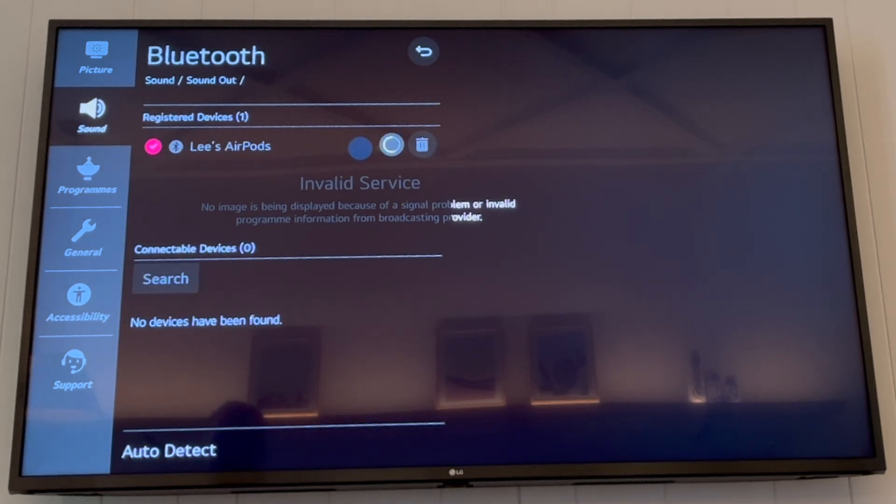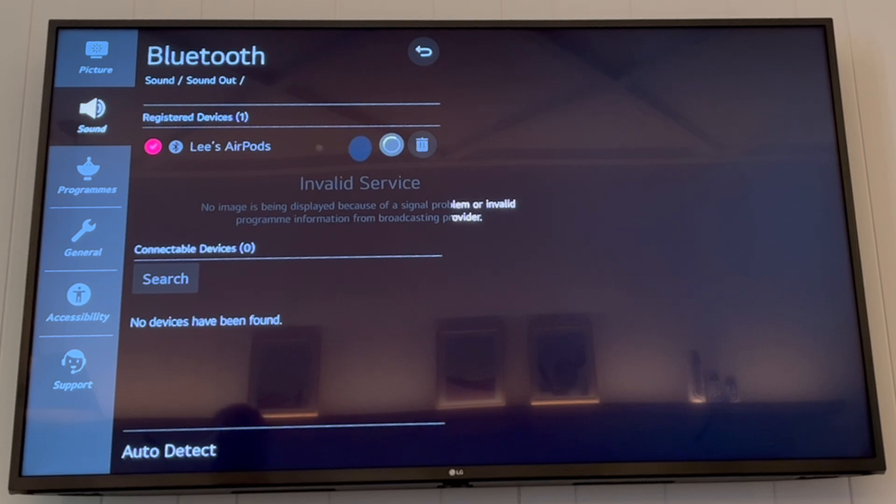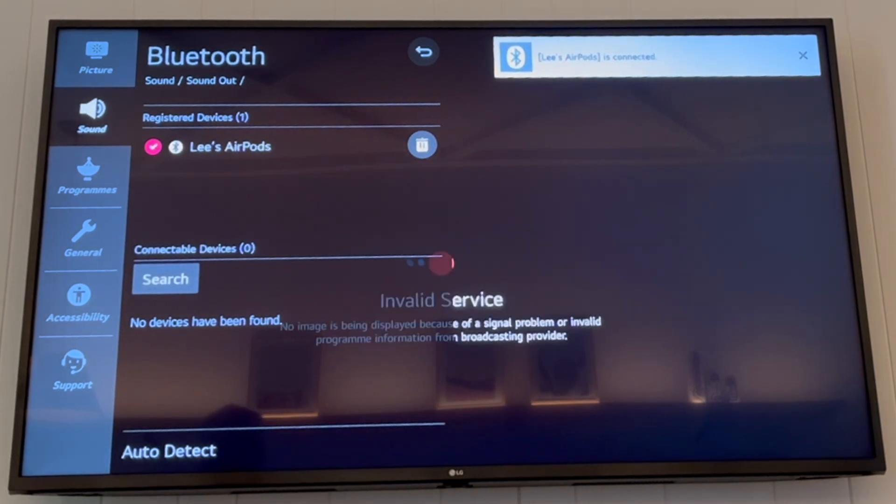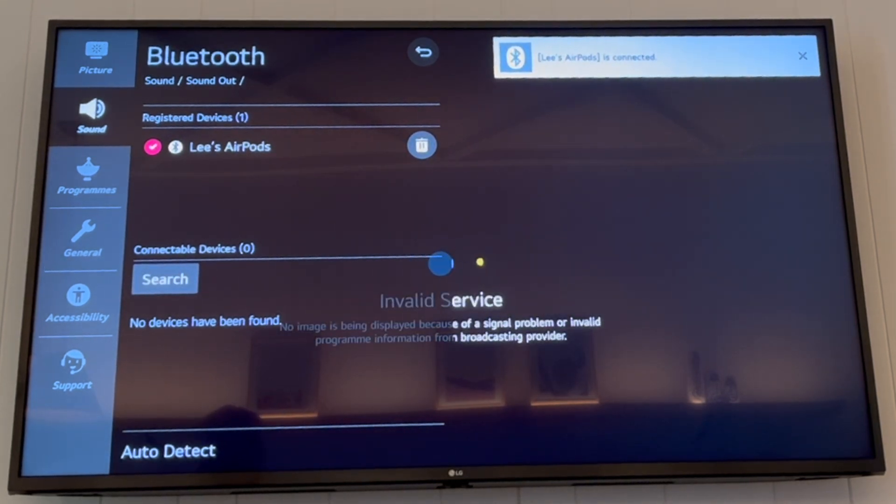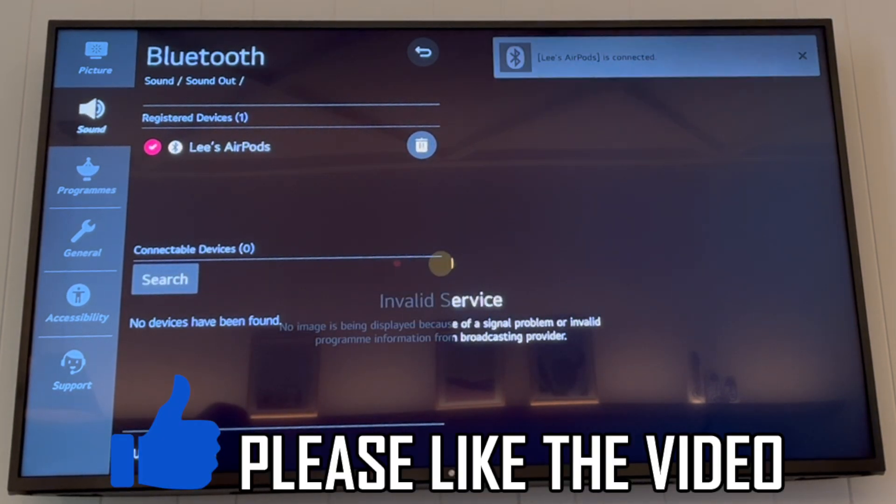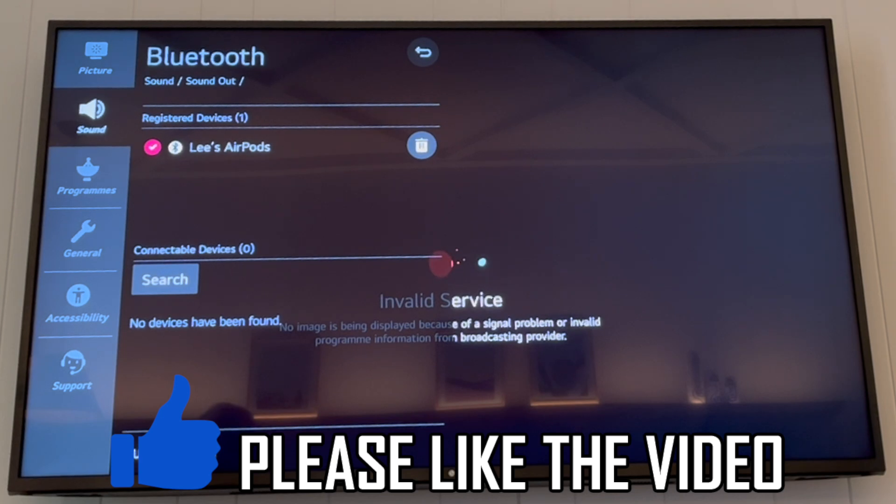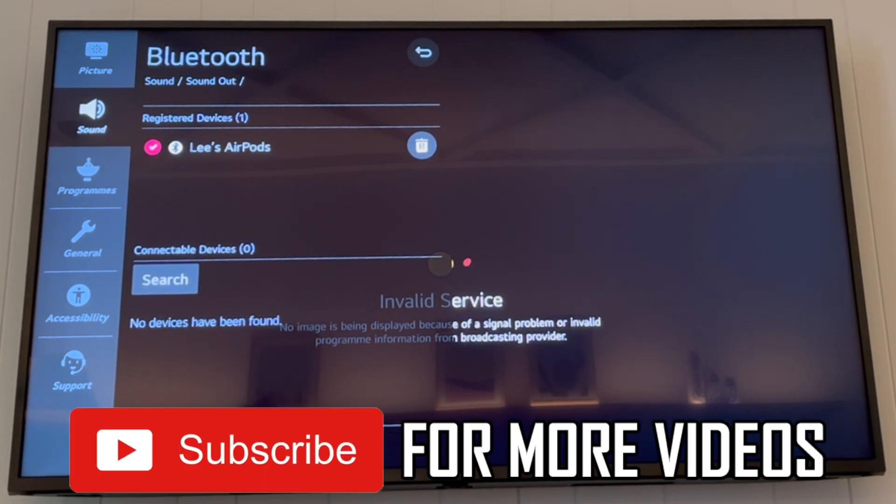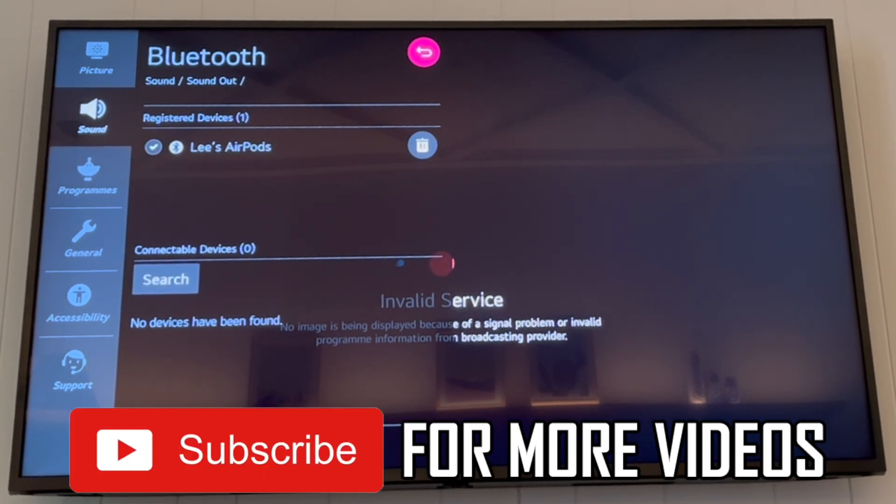Then you will be able to click on the AirPods that pop up. It will take a few seconds to connect. Then at the top right you'll see that your AirPods are connected. You can put them in your ears and you'll be able to use the AirPods to hear the TV from now on.